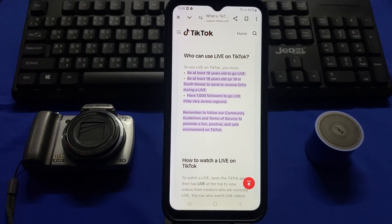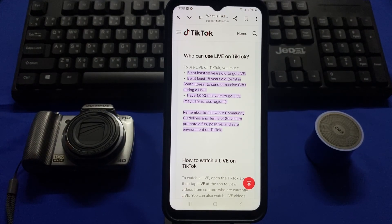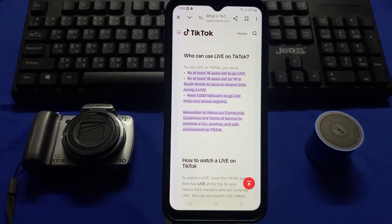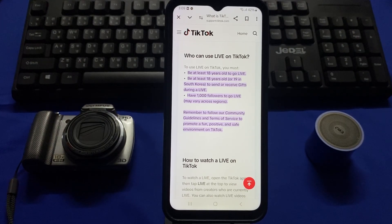On the TikTok website, there are some requirements you have to fulfill to go live. You must be at least 18 years old, and in some countries like South Korea you have to be at least 18 or 19 years old to send or receive gifts during a live. Also remember, you must have 1,000 followers to go live on TikTok.